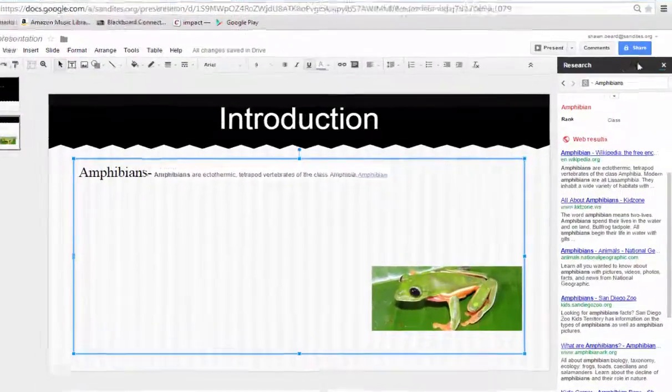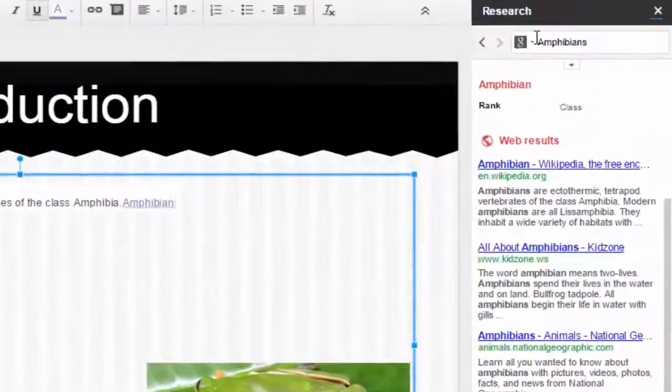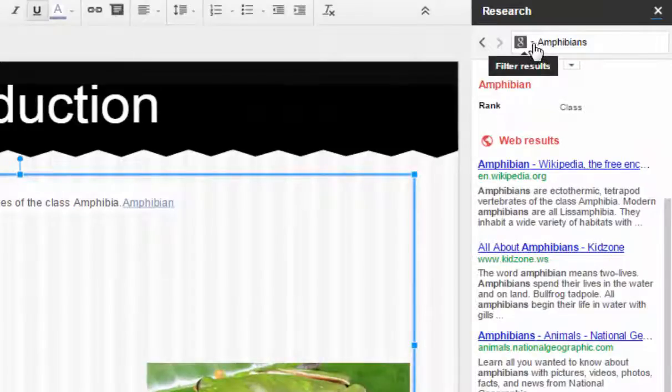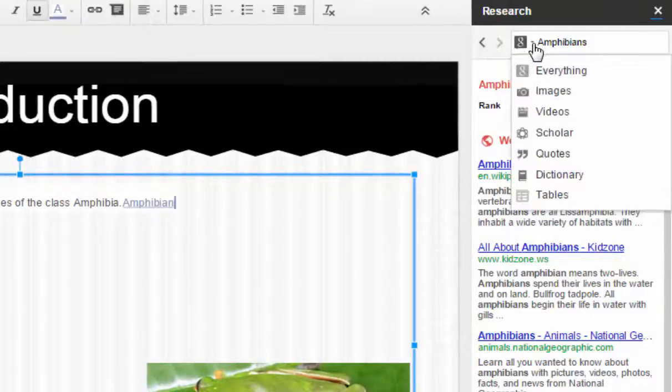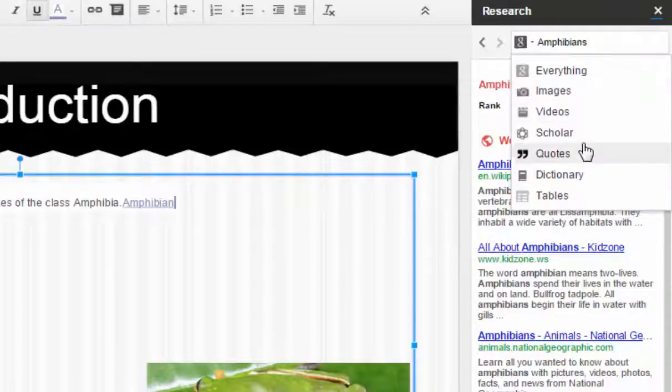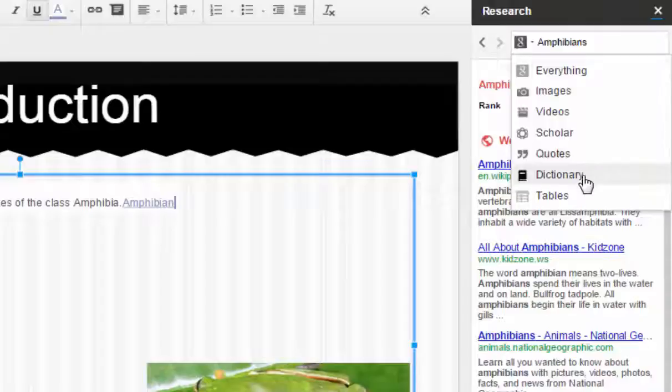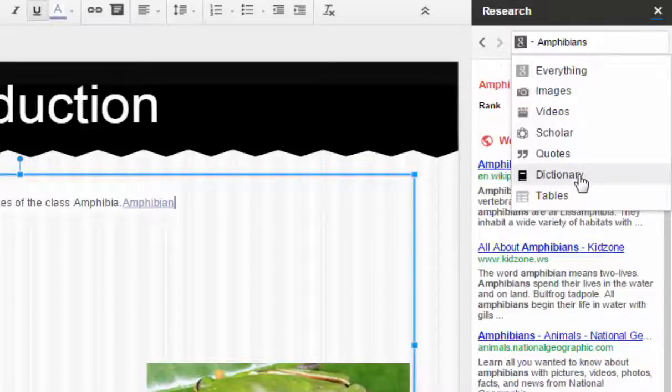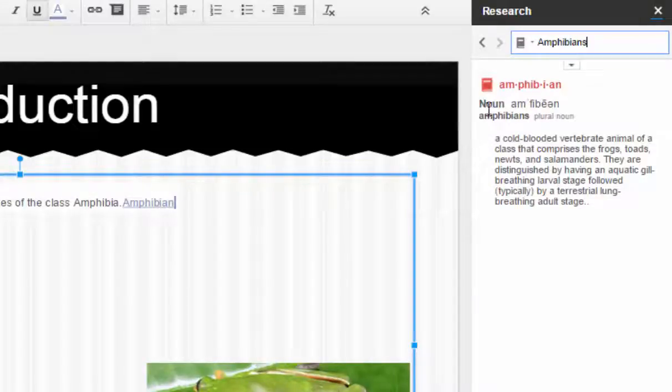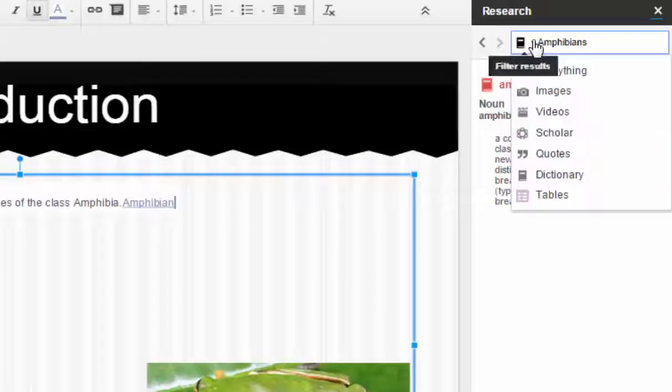If you look at the top of this research tool, you'll also notice that there is a drop-down menu where you can filter your results. I can also choose to look up just images, videos, scholarly articles, quotes. I do have a dictionary. In this case I wanted a definition of an amphibian, so I can see that amphibian is a noun and I can see the definition for it there.